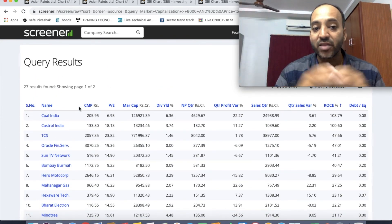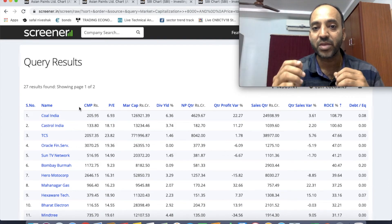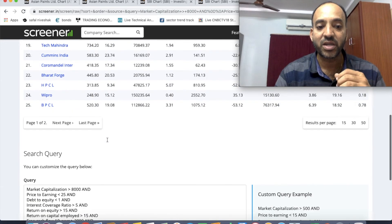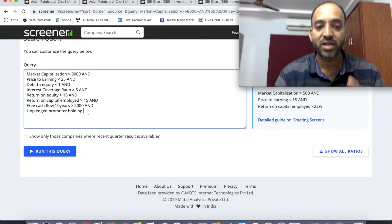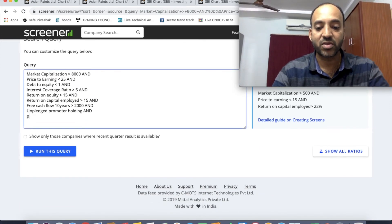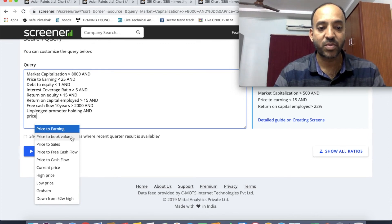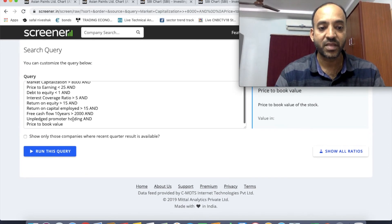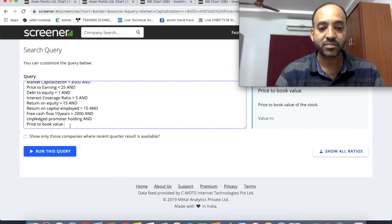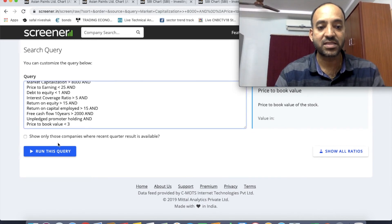Another parameter is the price to book ratio. If you automatically filter by price to book ratio, we will show companies where the price to book value is less than 3.